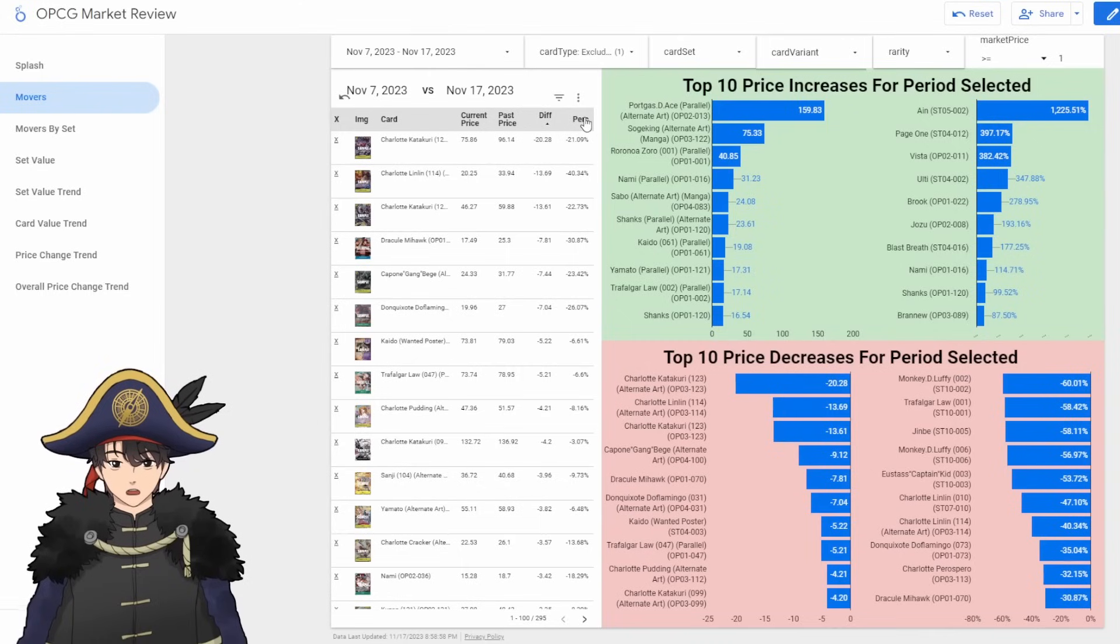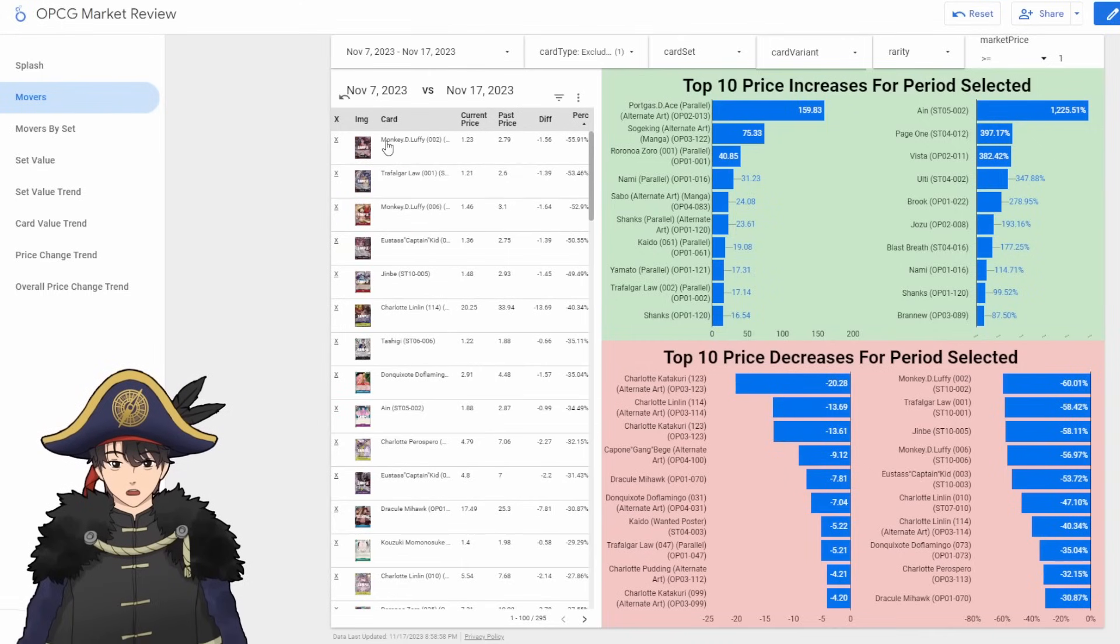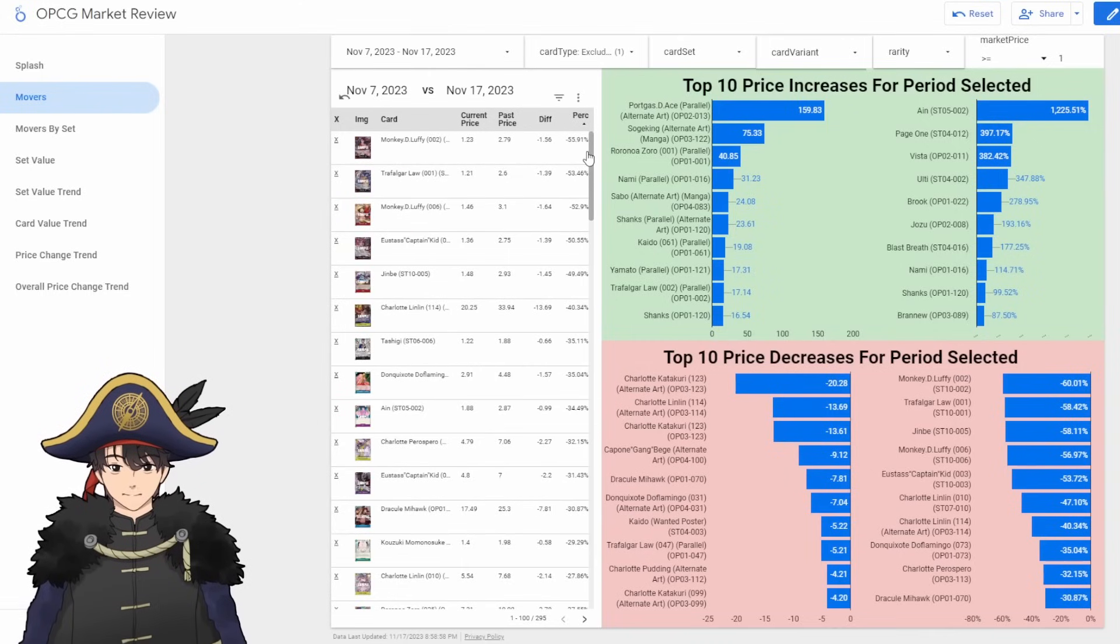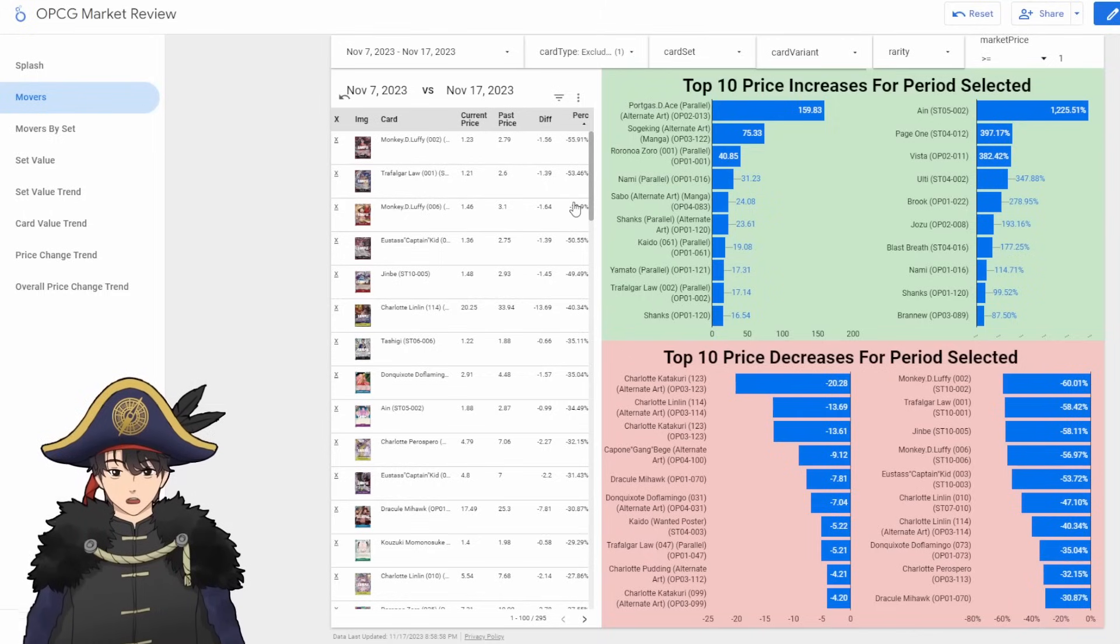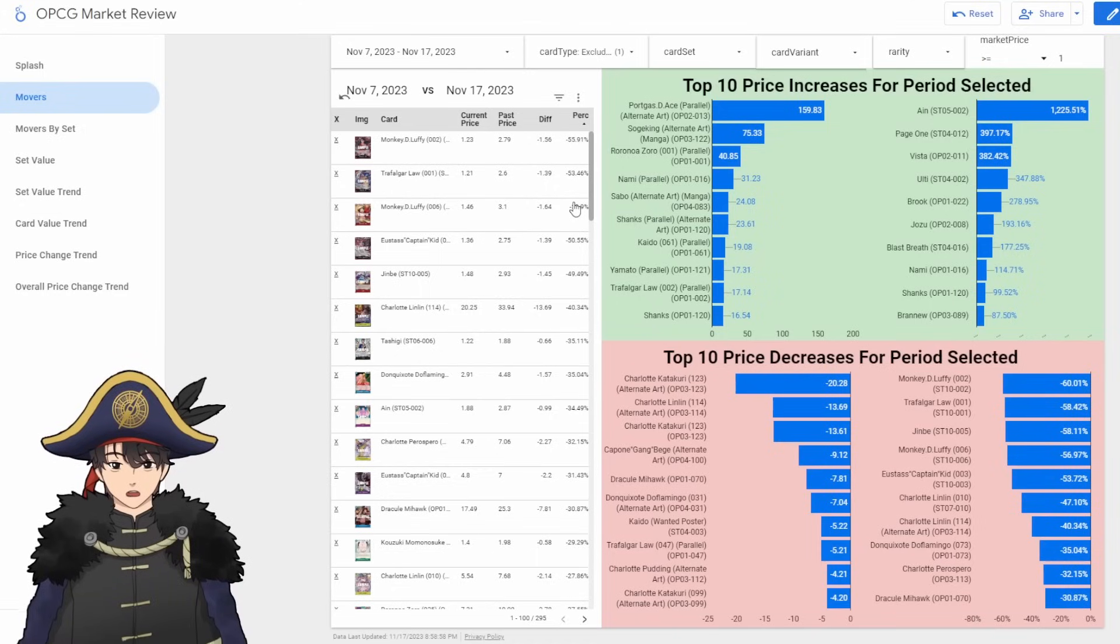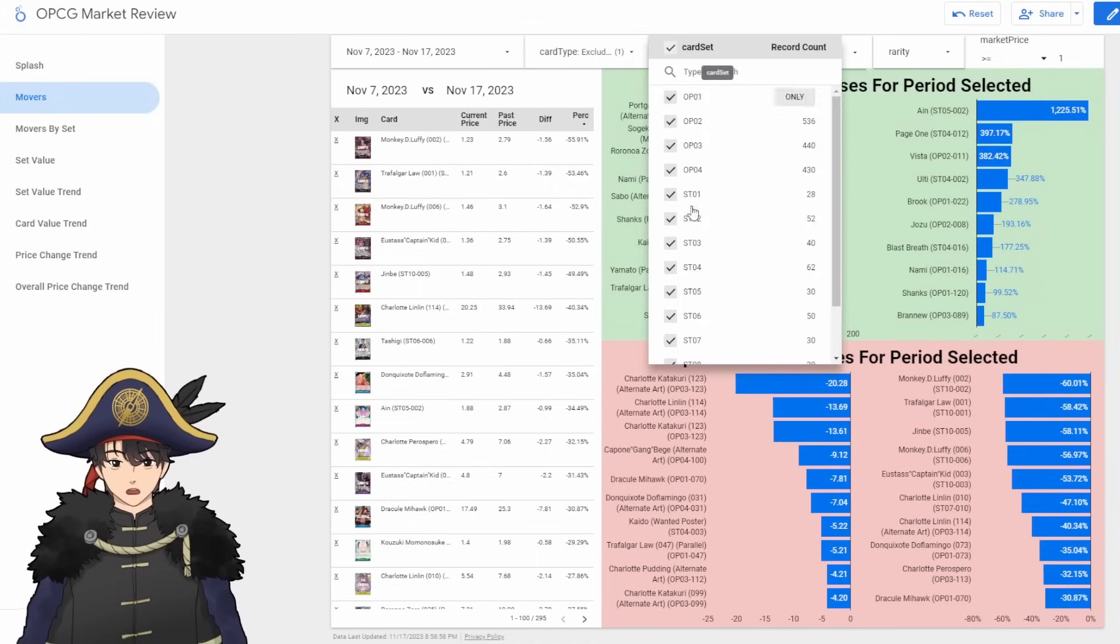Let's look at decreases by percent. So it's starter deck 10 cards that went down like half off pretty much. And yeah, this is probably just due to starter deck 10 coming out last week and then having inflated prices because it just released. Actually, let's exclude starter deck 10.